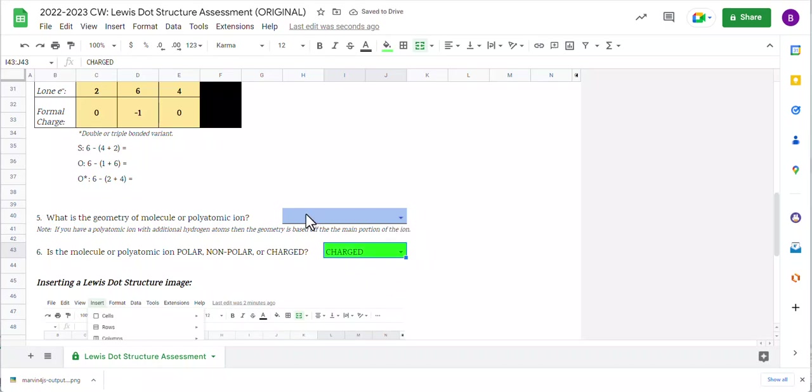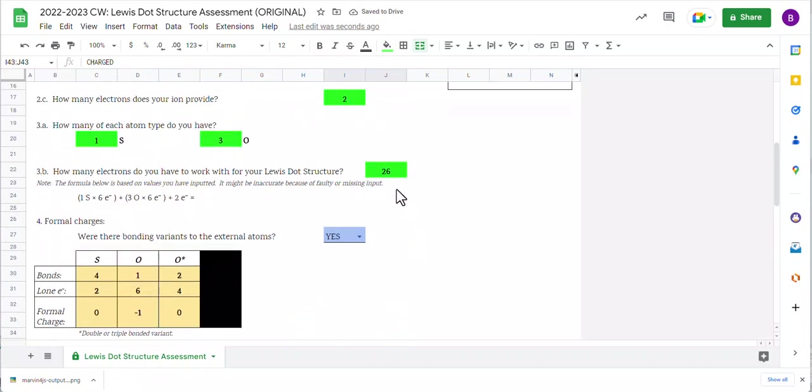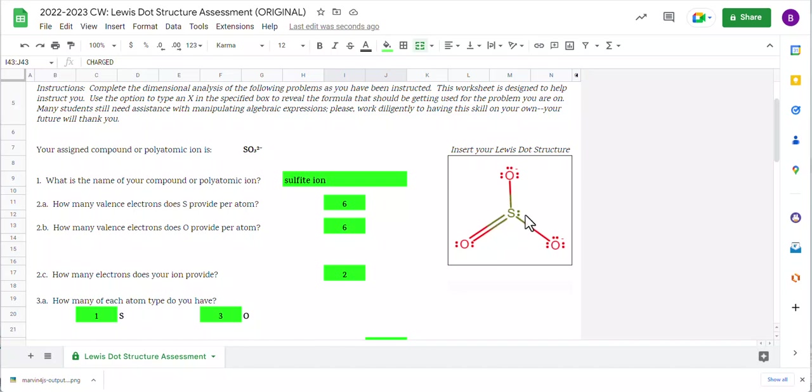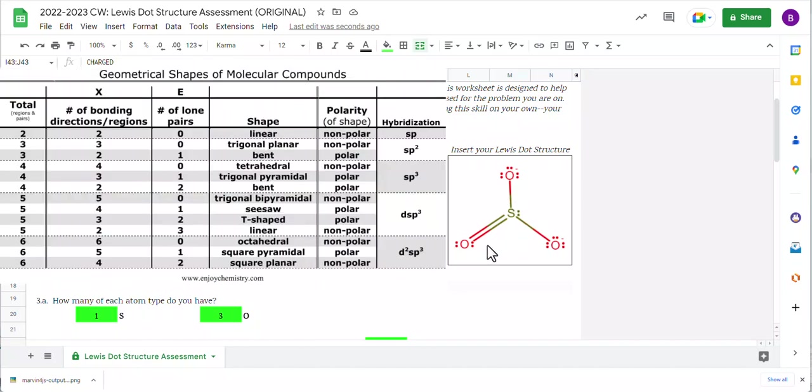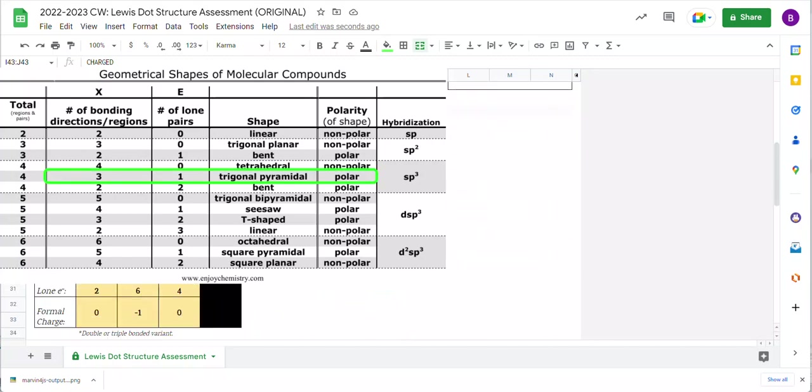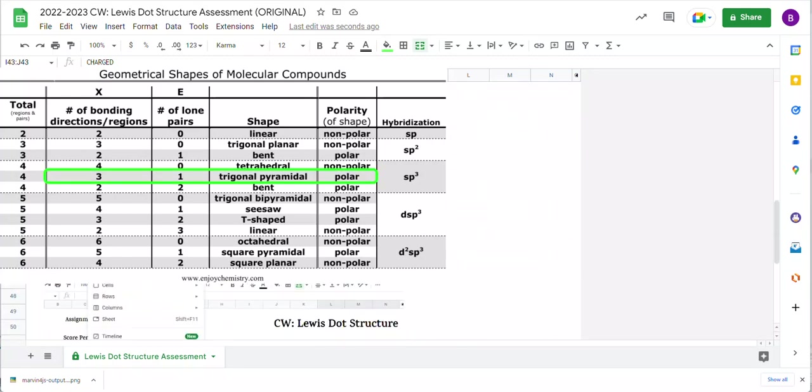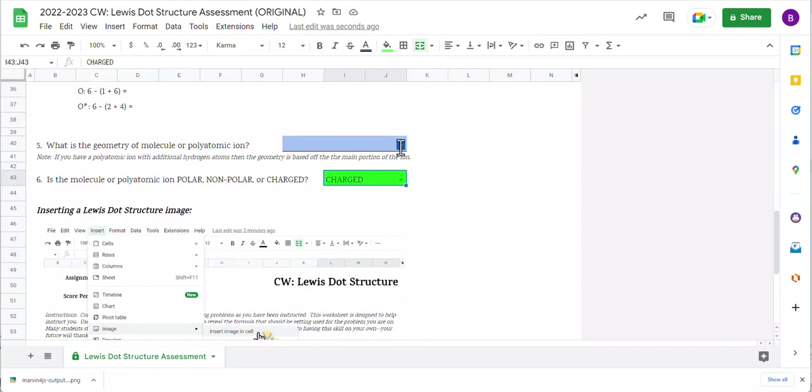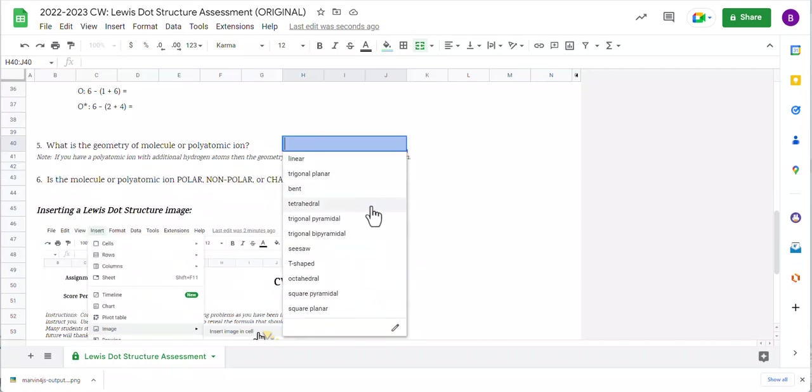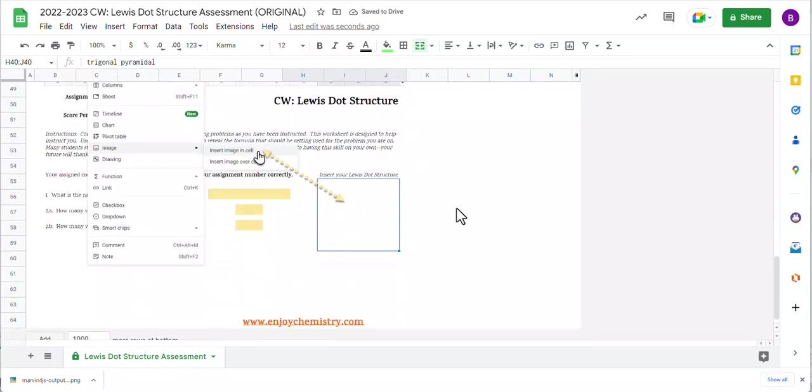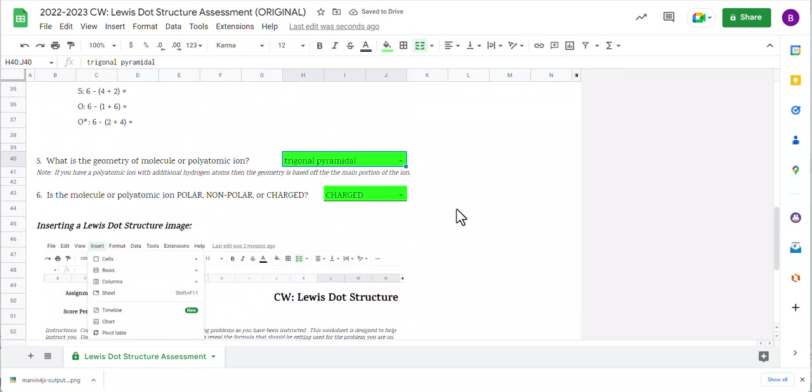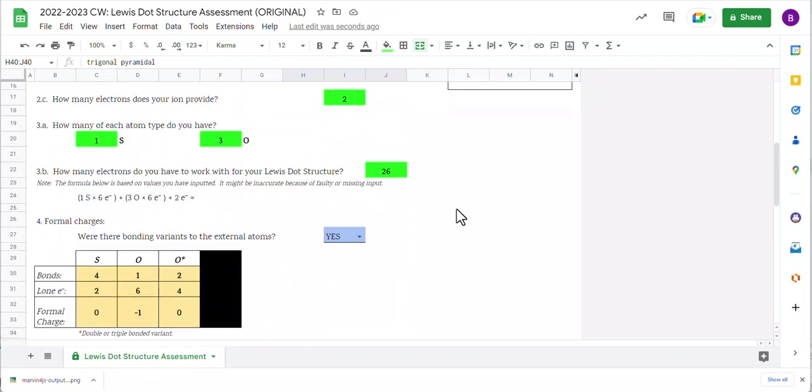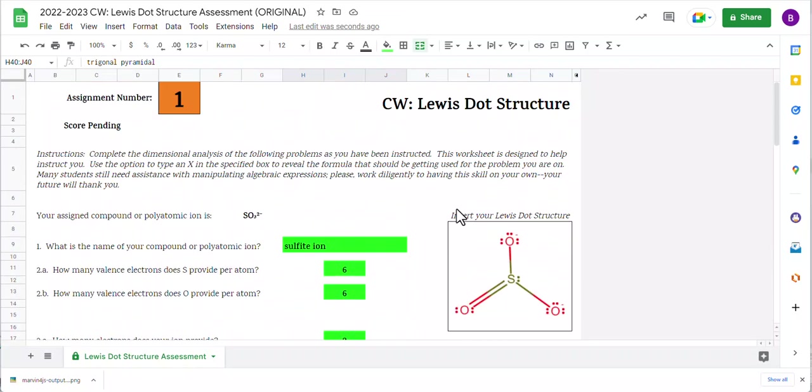With the geometry, we're going to go ahead and come back to this and take a look at our shape here. And so we have the central atom with one lone pair and three bonding regions. So three bonding regions and one lone pair makes this trigonal pyramidal. And so I've got those as options. No worry about accidentally typing it wrong. And I'm going to go ahead and hit submit on my document. And that is it.